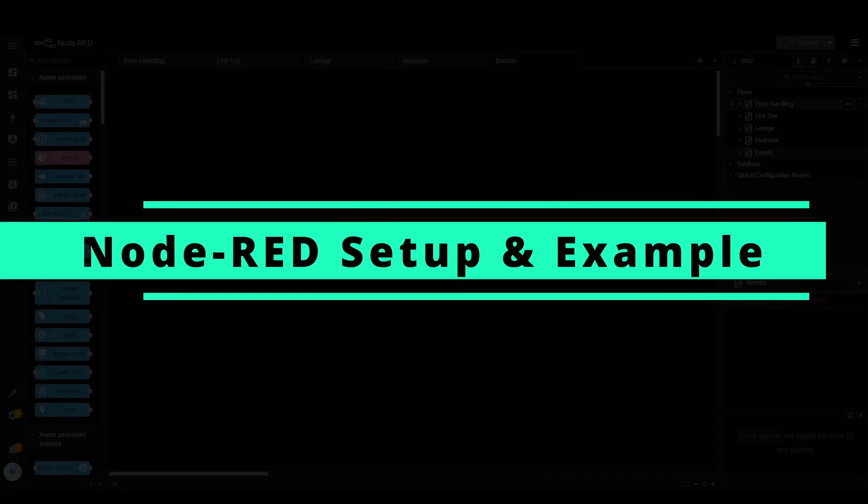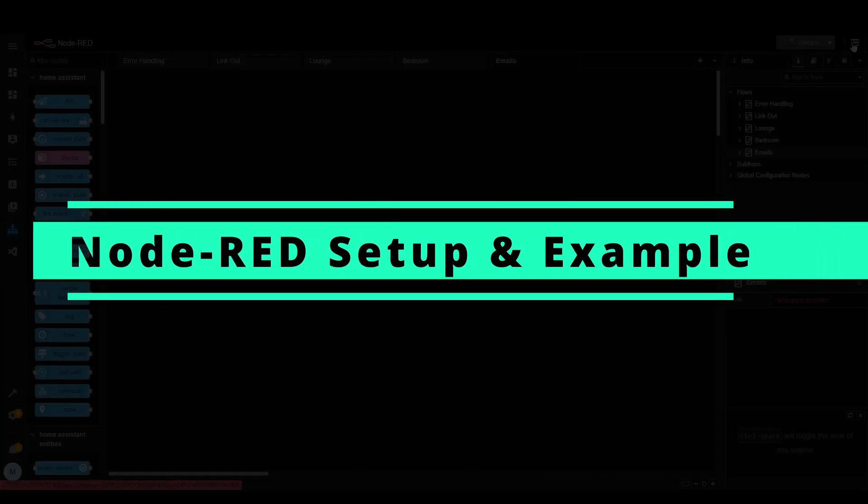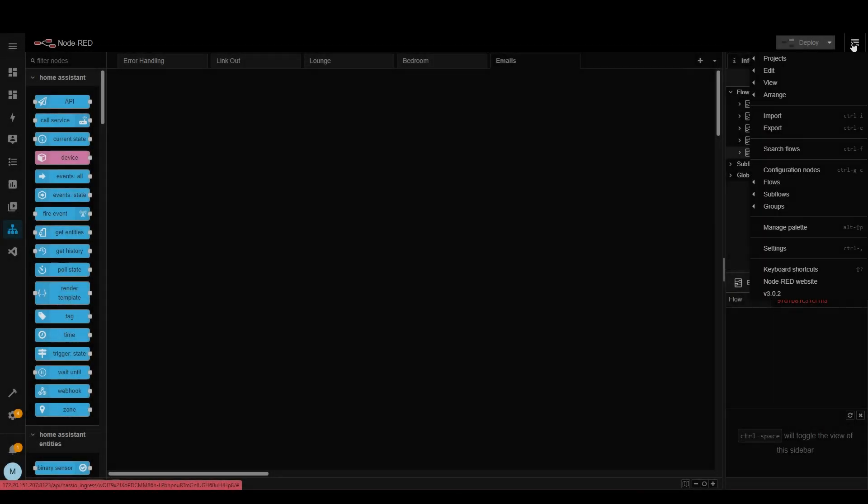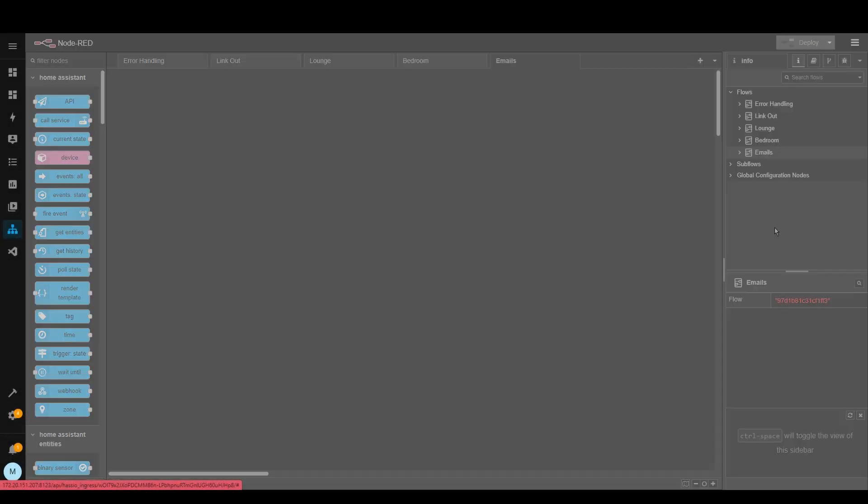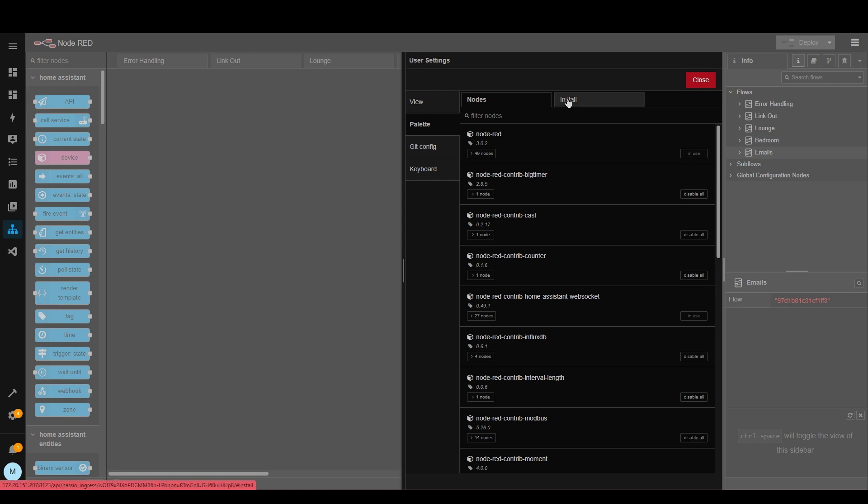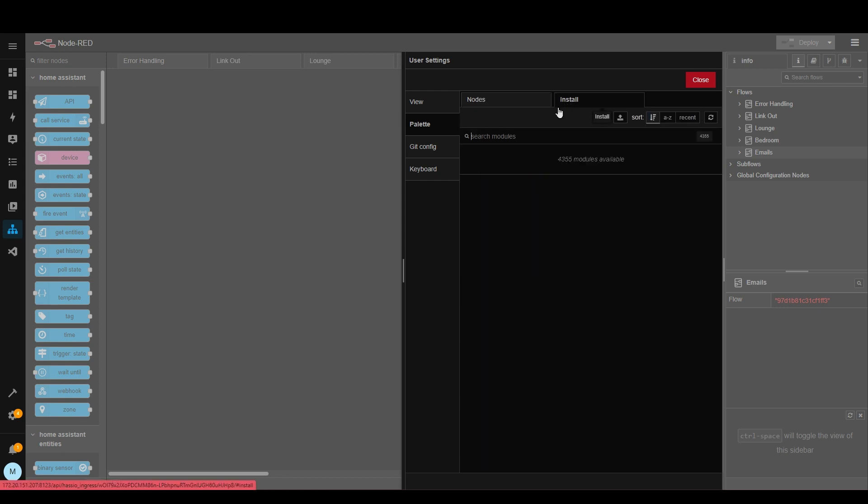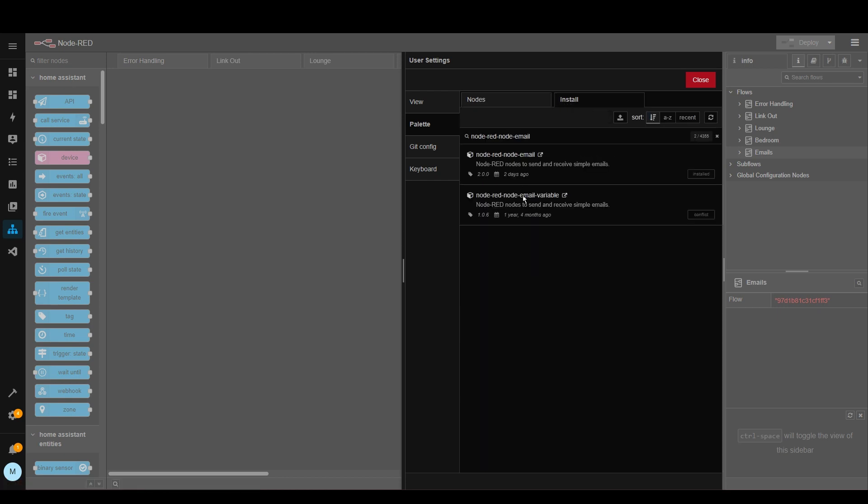Now let's jump over to Node-RED and do the necessary setup there. The first thing we need to do is install new palette. So let's go up to the hamburger menu, manage palette, install, and then we're going to search for node-red-node-email. So you can see there's two here but it's the top one we want which was actually updated two days ago.